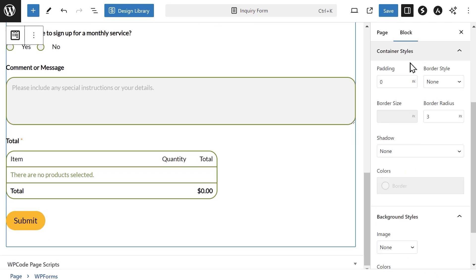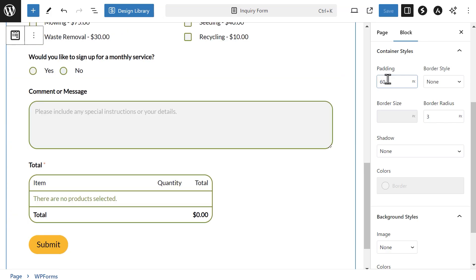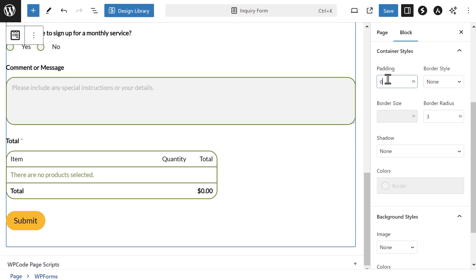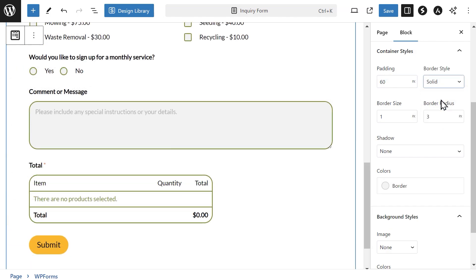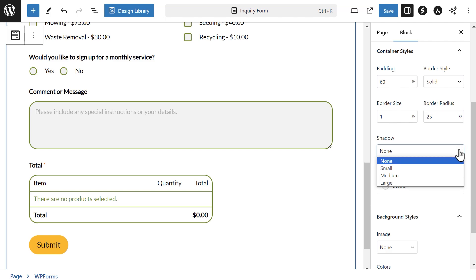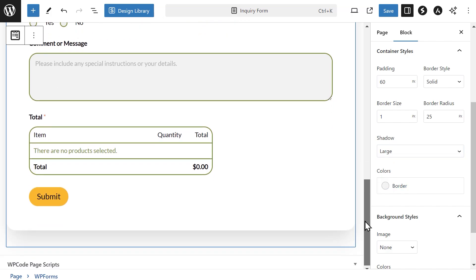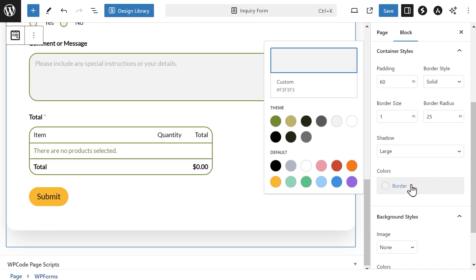The next section is container styles. The padding setting allows you to change the space inside the form's container borders. If you increase it, the space between the edge of the container and the fields will grow and will shrink if you decrease it. You can choose a border style, size, and radius just like the other style settings. You can choose to add a shadow for your container to add some depth to your form's designs with shadow options ranging from none to large, and you can also select a custom color to update the border too.